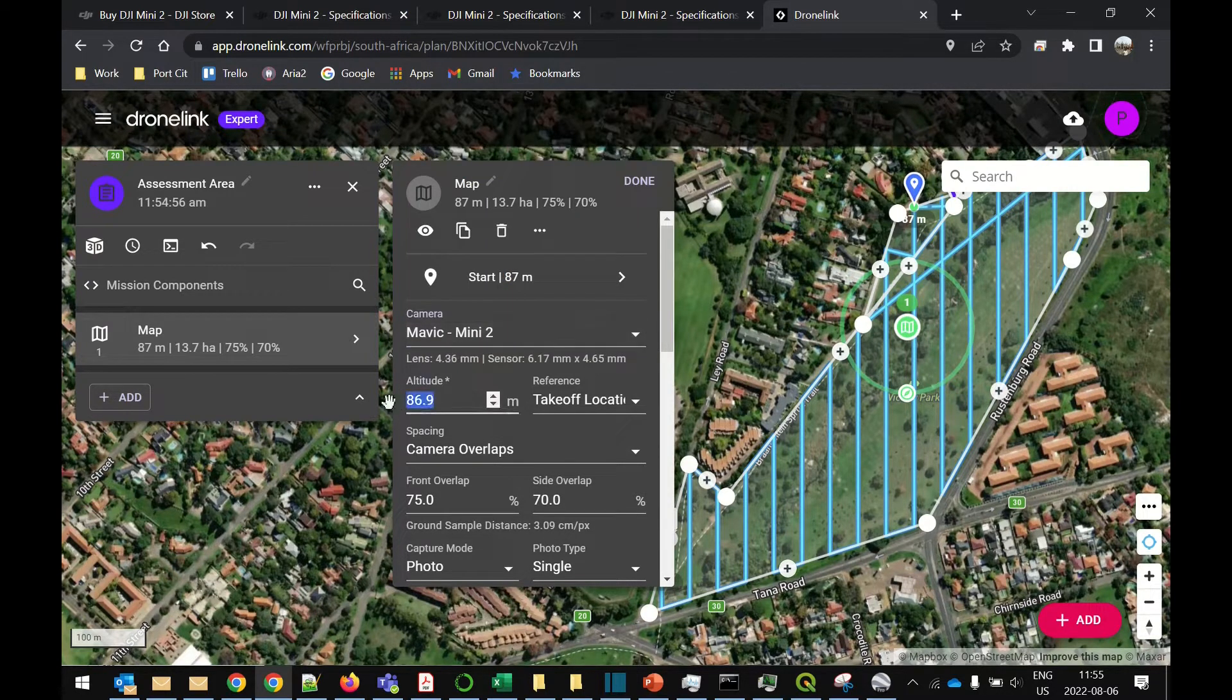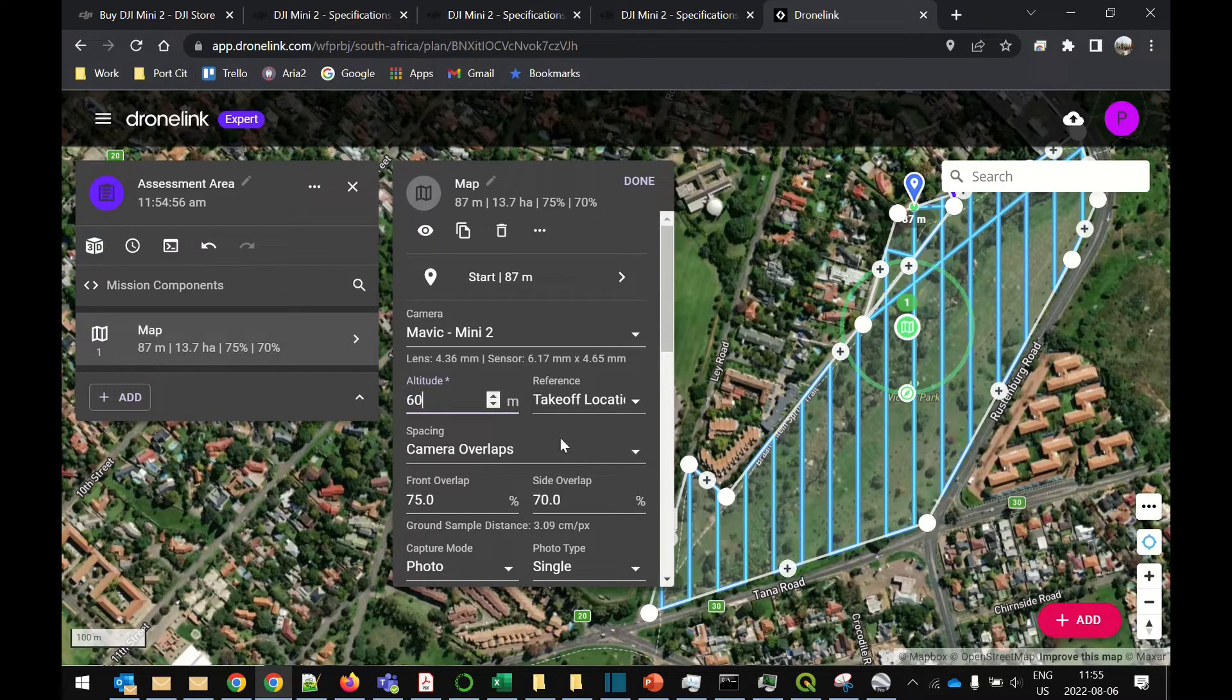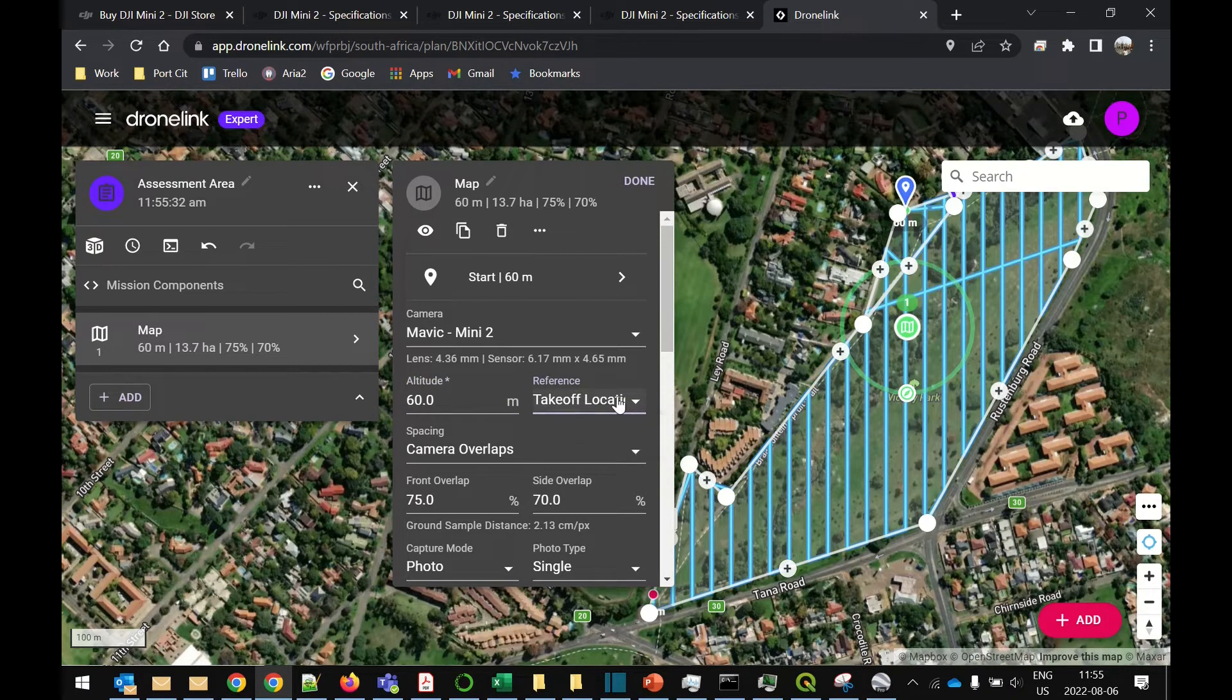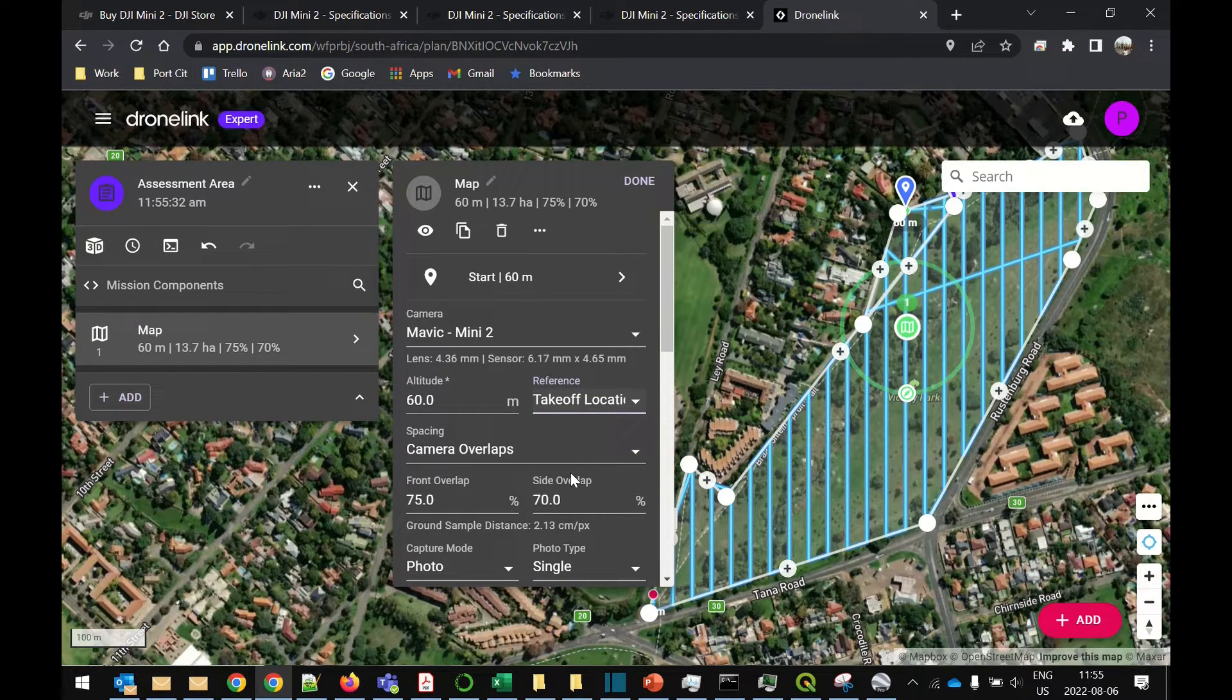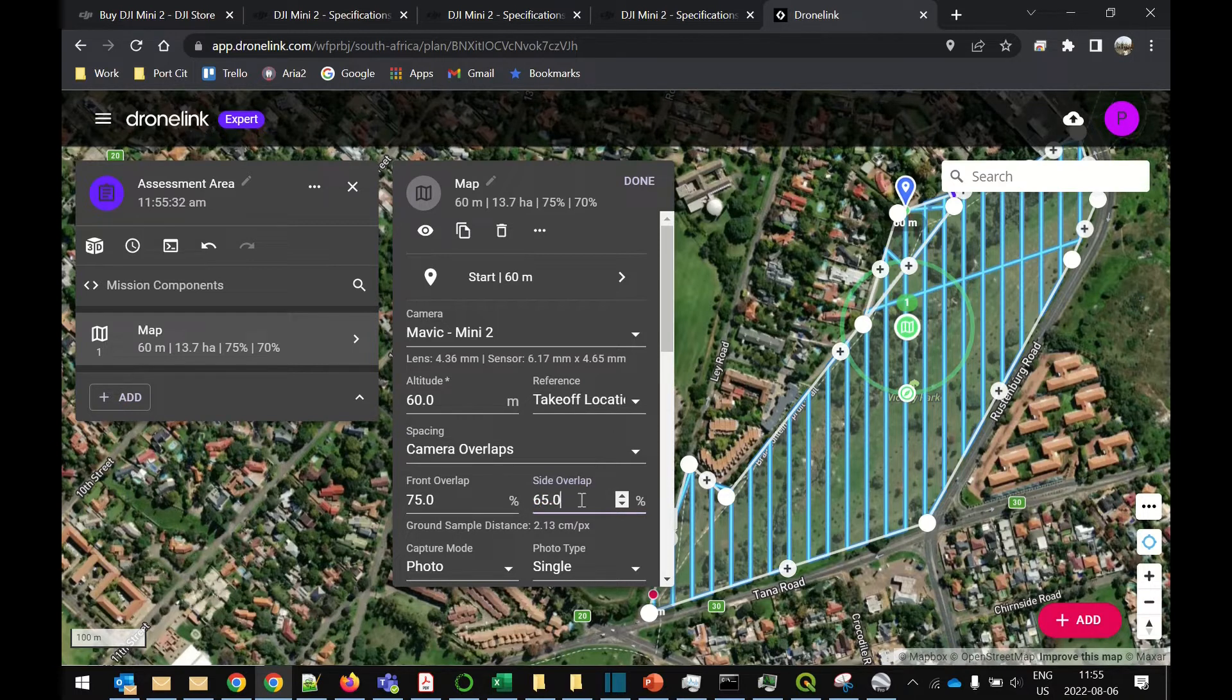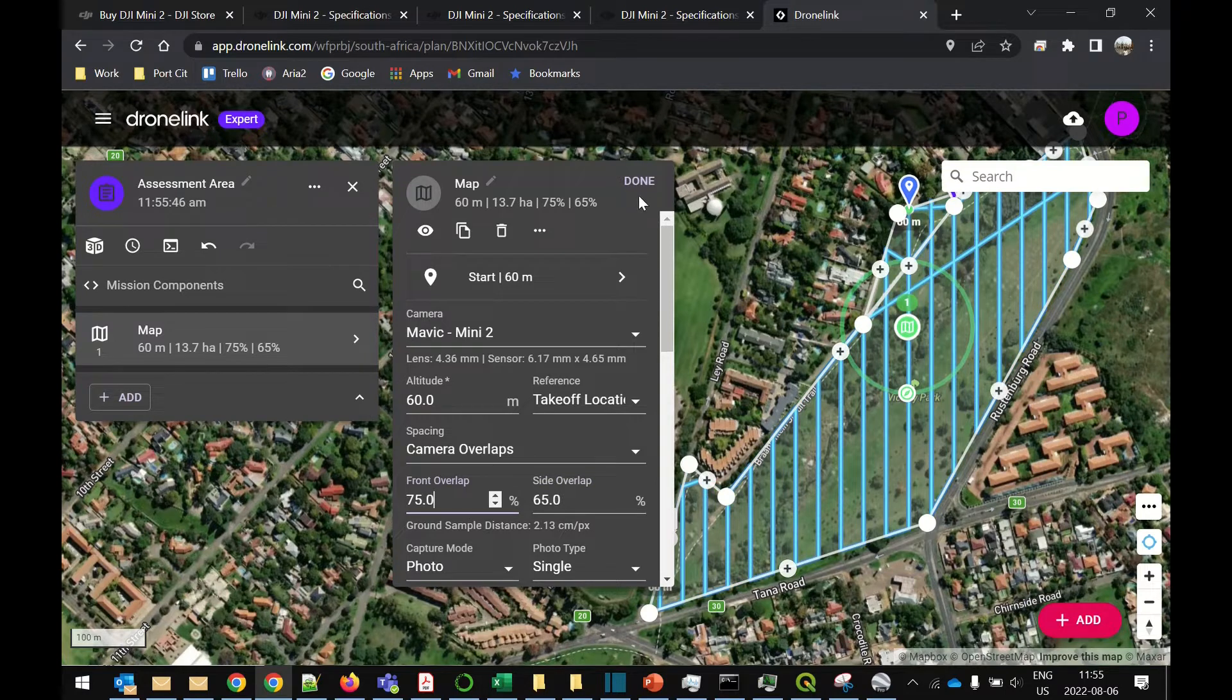I'm not going to operate at 86 meters. I'm going to operate at 60 meters. Now you should immediately see it creates a lot more lines because when you're flying lower you fly closer together. I'm going to change the overlap to 65% just to make sure we cover the area relatively quickly. There we go.